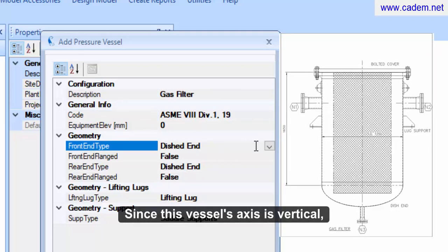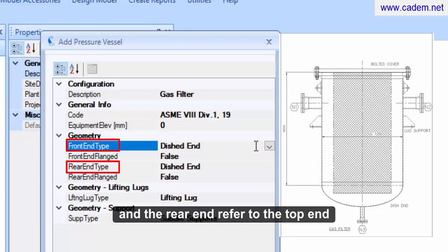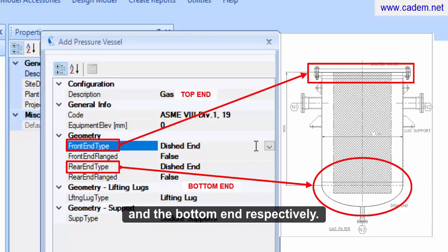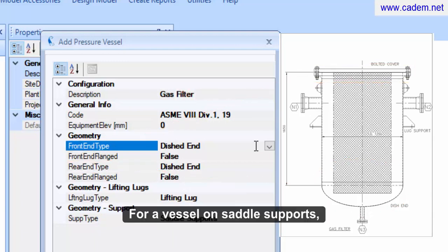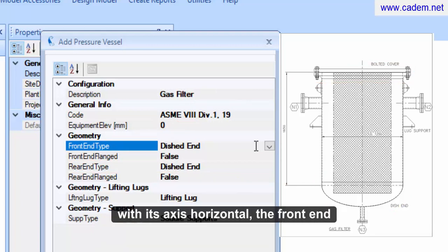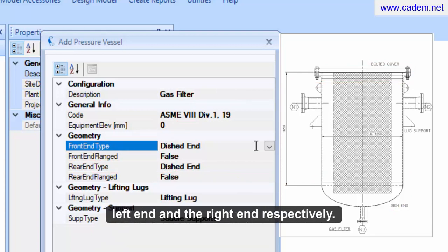Since this vessel's axis is vertical, the dialog definitions, the front end and the rear end, refer to the top end and the bottom end respectively. For a vessel on saddle supports with its axis horizontal, the front end and the rear end would refer to the left end and the right end respectively.